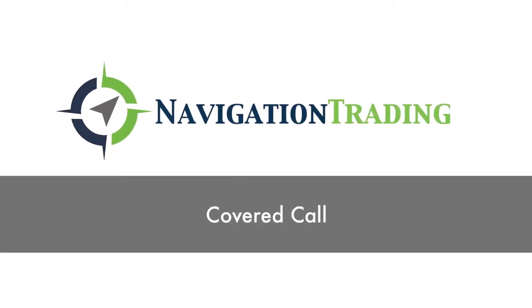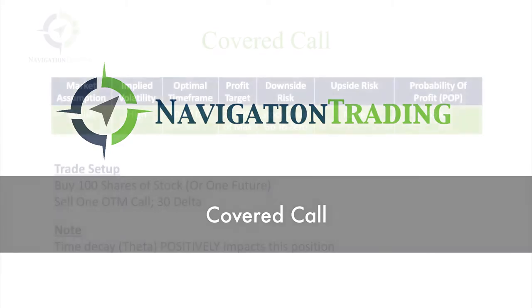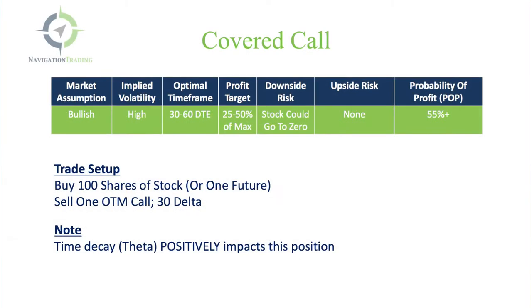Welcome back. In this lesson, we're going to review the covered call strategy. This is a strategy that a lot of newer traders gravitate to because they're used to buying and selling stock. This has a stock component to it and just adds an option piece to buying stock.